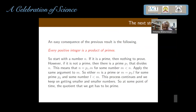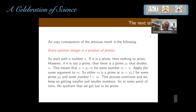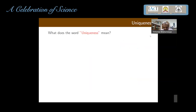Every positive integer is a product of primes. Start with a number N. If it's a prime, there's nothing to prove. If it's not, we showed there is a prime P1 that divides N. Divide N by P1 to get M, which is less than N. Apply the same argument to M — M equals P2 times some L, where L is less than M. This process continues, getting smaller and smaller numbers, so at some point the quotient must be a prime. For example, 12 equals 2 squared times 3, so P1 and P2 could be the same.